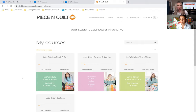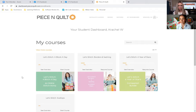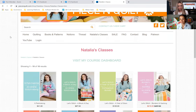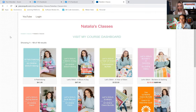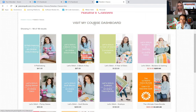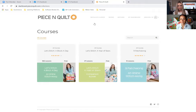Natalia, anything else we may have missed? When you're on the main peaceandquilt.com site and click 'Natalia's Classes' at the top, that's where you can find 'Visit My Course Dashboard' to link back over. That's also where you can purchase more classes and learn about everything available. A couple of pre-submitted questions: 'I already have a login but it's not working' — we covered that at the beginning. This dashboard is separate from your existing Peace and Quilt account.